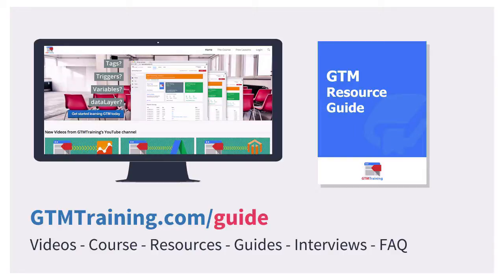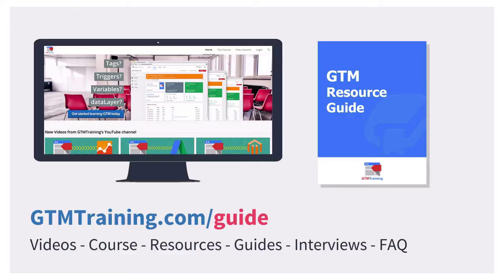Now as always these little videos are brought to you by gtmtraining.com and I got a little extra for you on the gtmtraining.com/guide. You'll find our GTM resource guide where I listed all the people you should follow and read and where to find more help with Google Tag Manager.